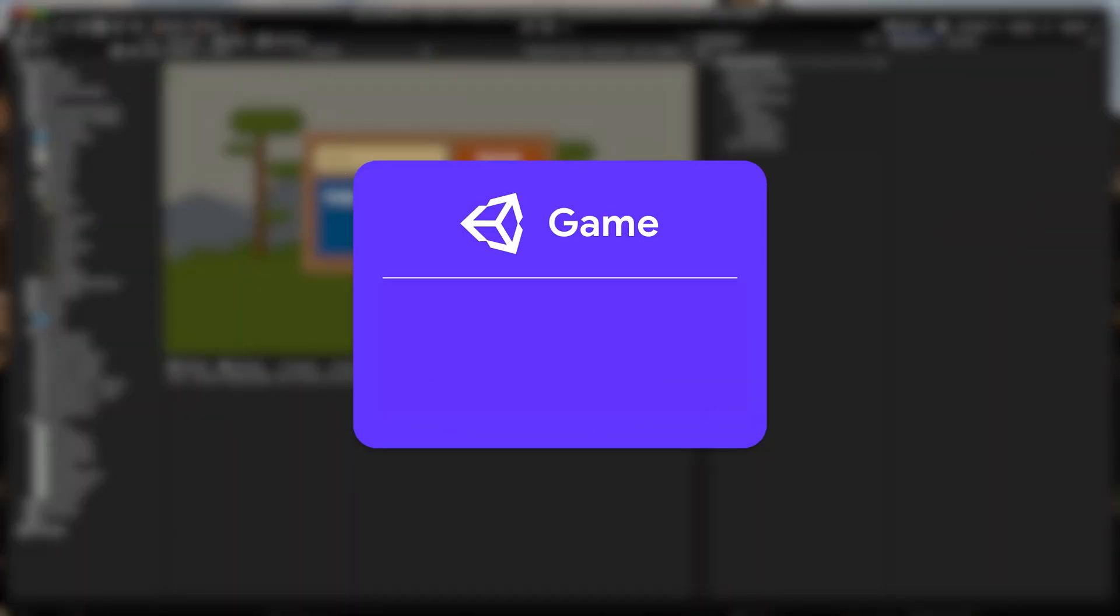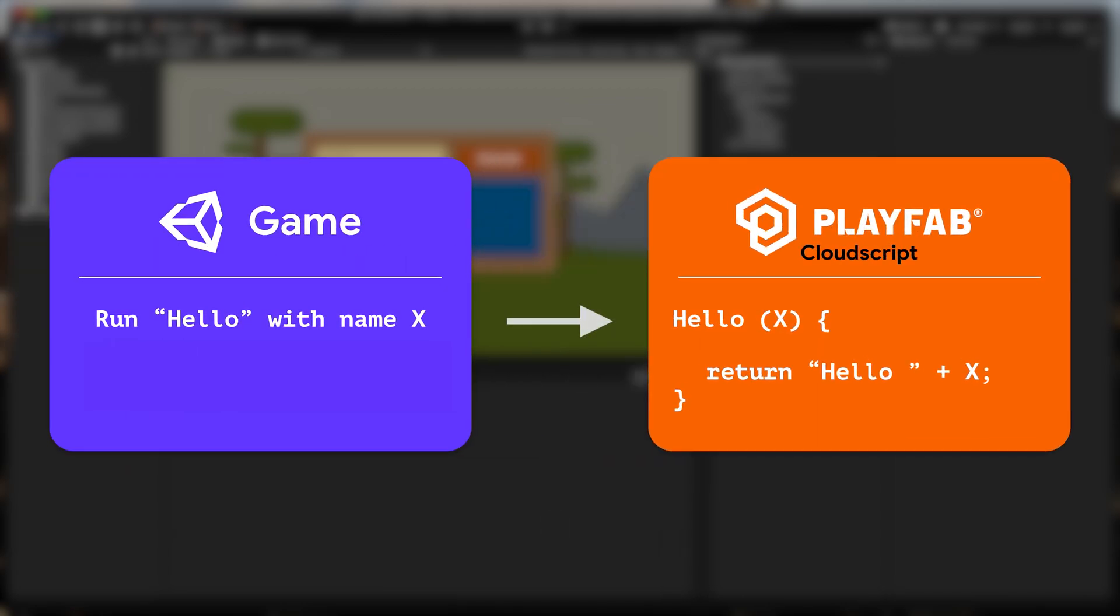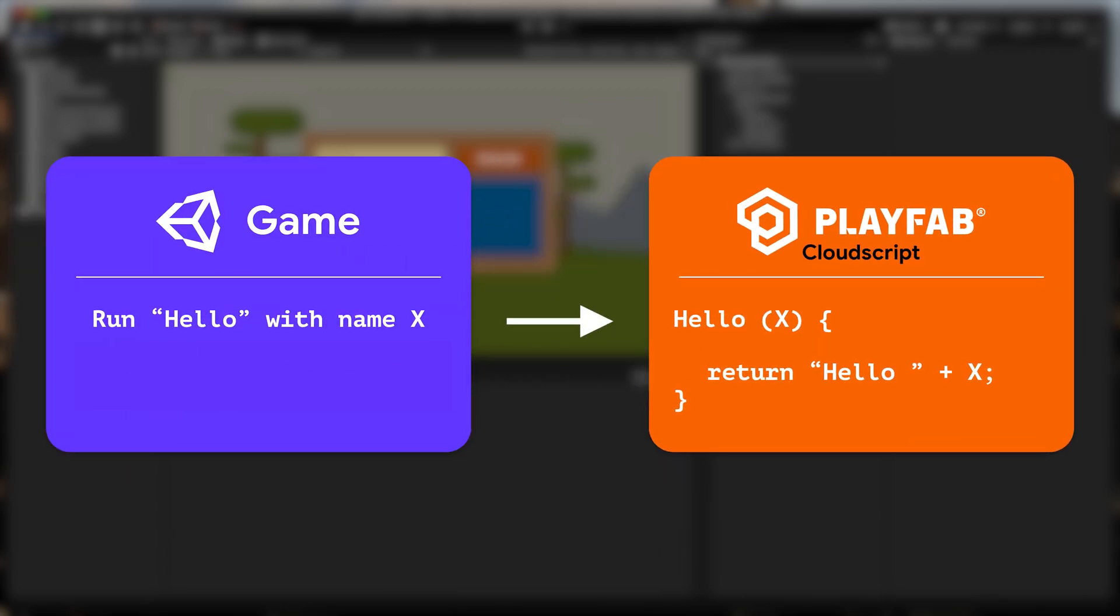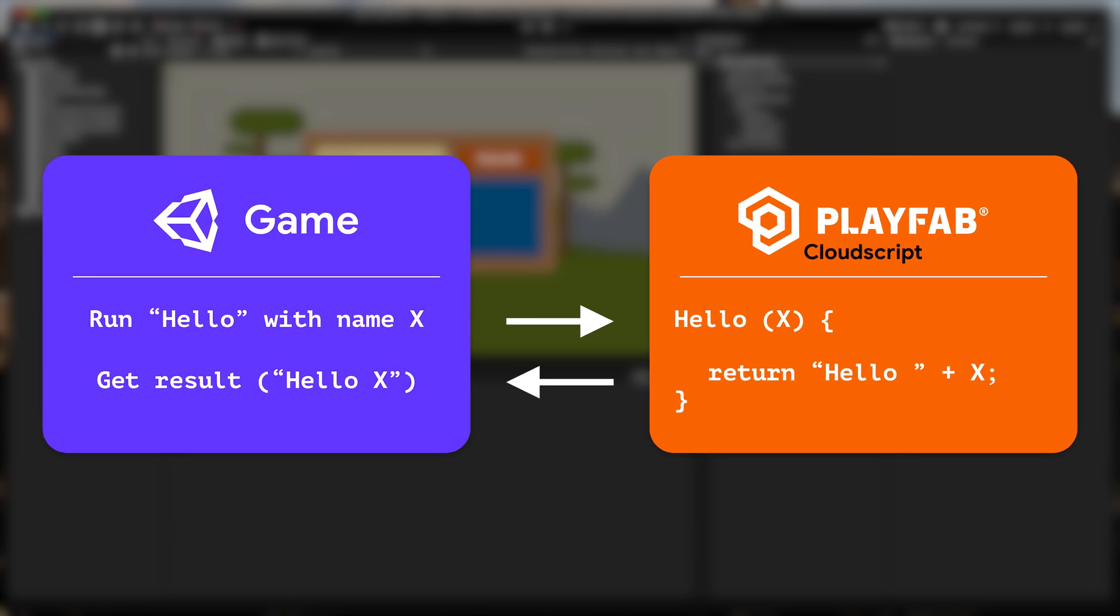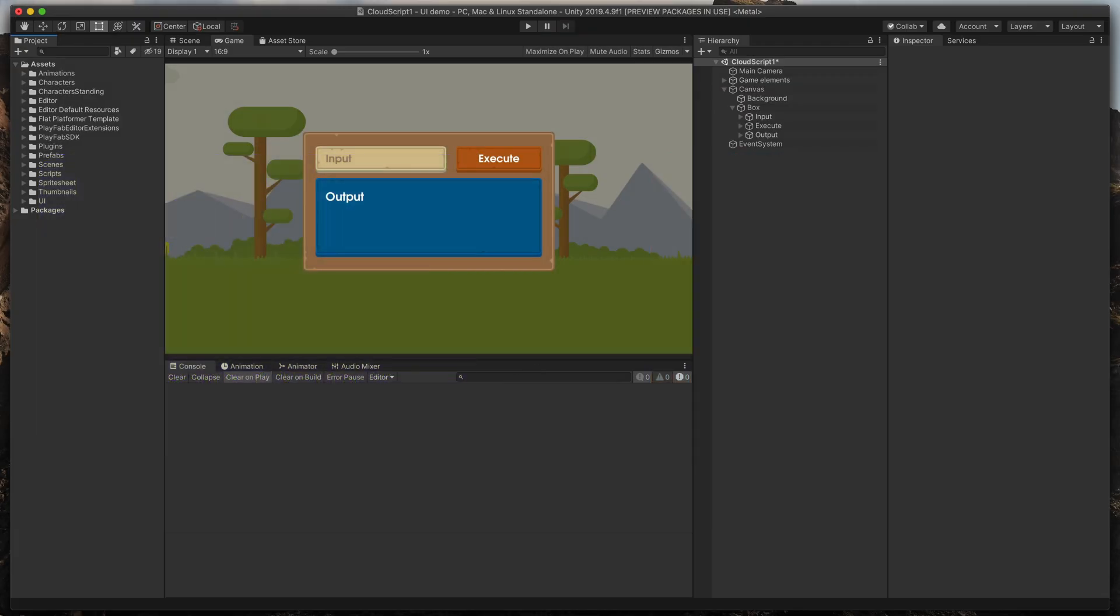Here is the plan. In our game, we have a method to execute a Cloud Script with one variable. Then PlayFab will process it, and finally return it back to the game with the result. Let's start with the game side.